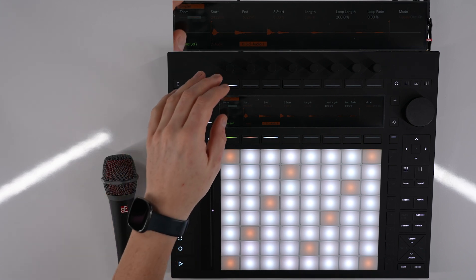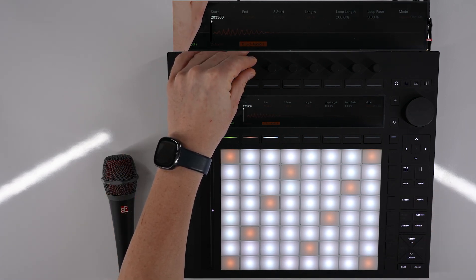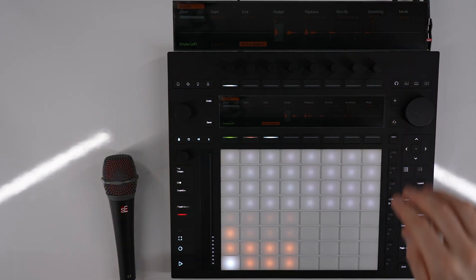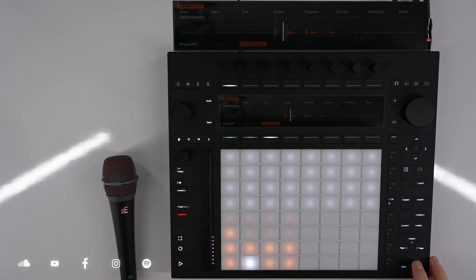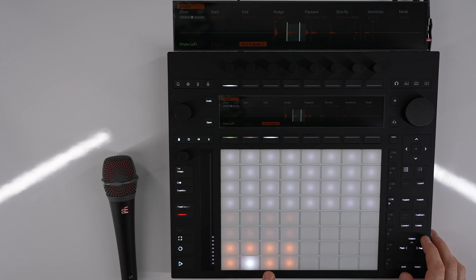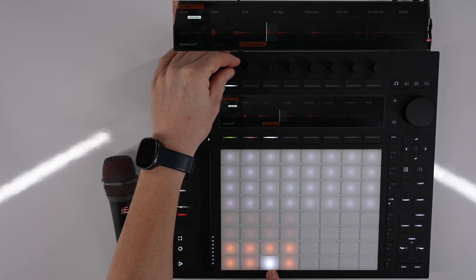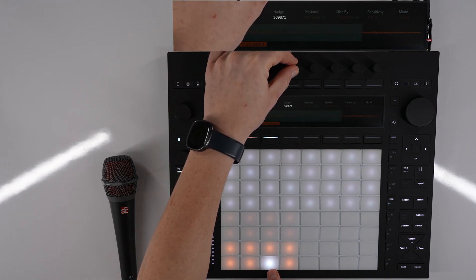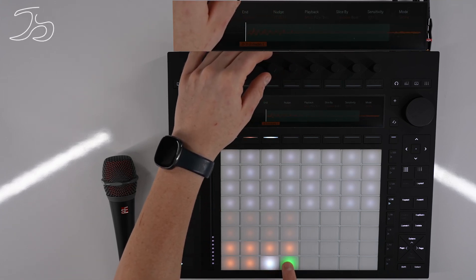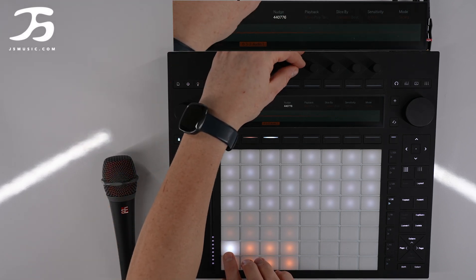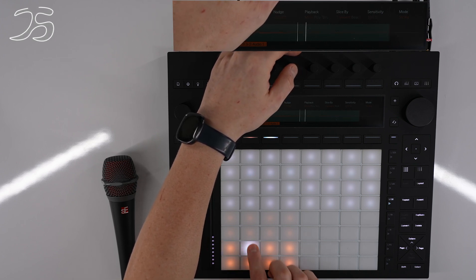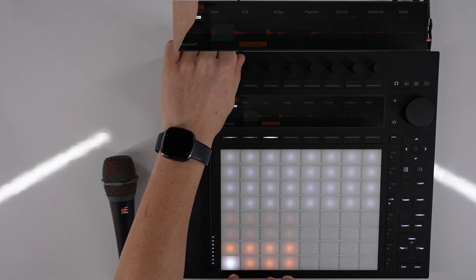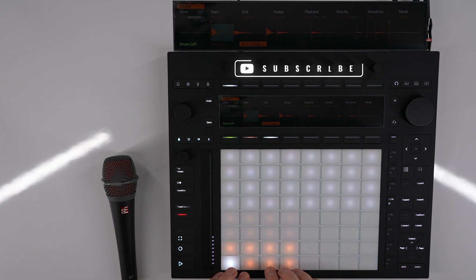And I would like to adjust the start around about there and I would like to add these slices. If I delete that one, just hold delete, delete that marker. If I zoom in on this one and then just nudge this a bit further back.